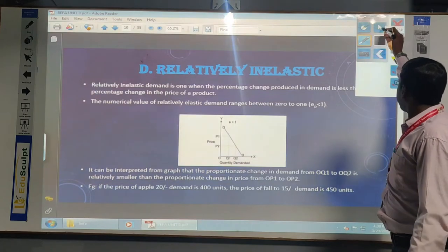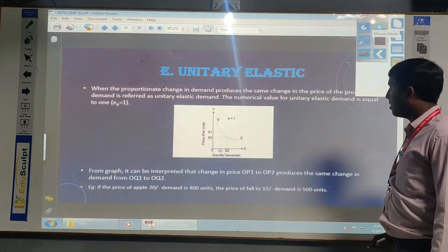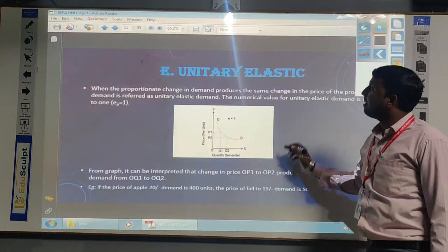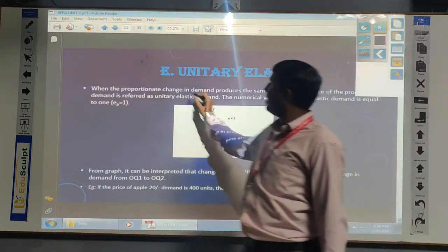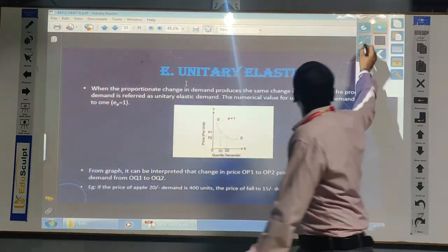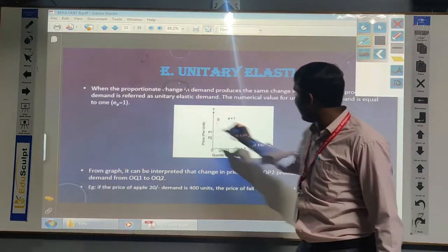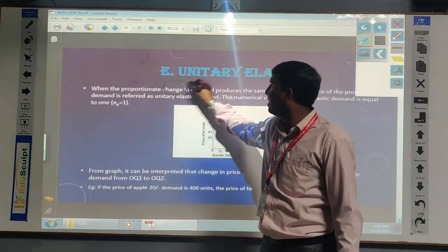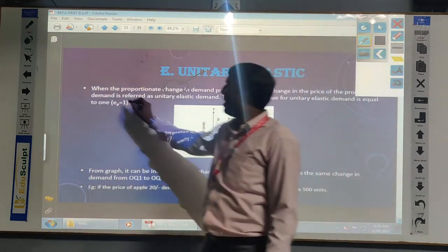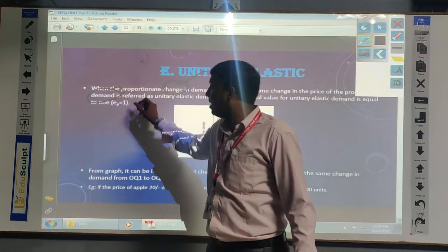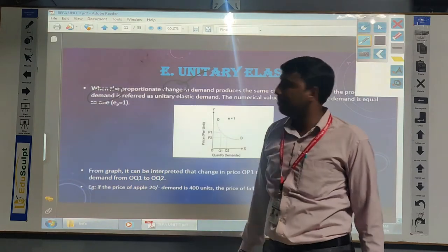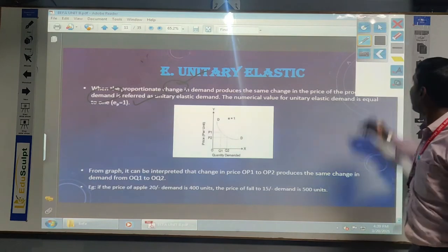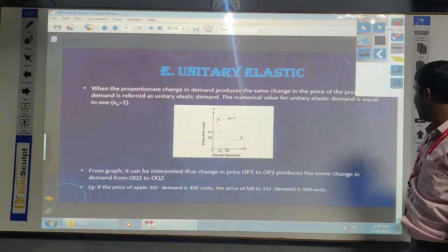And when we go for unitary elastic demand, whatever the changes are there in the price of a commodity, if the price is changed by some percentage, the same percentage of demand will be increased or decreased. So how much percentage of change there is in the price, the same level of demand will be increased or decreased. That is called unitary elastic demand and it is always equal to one.